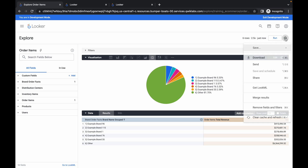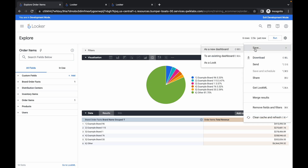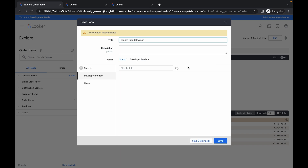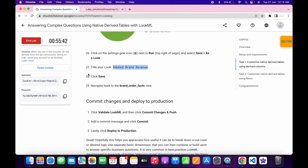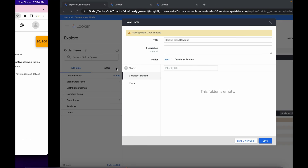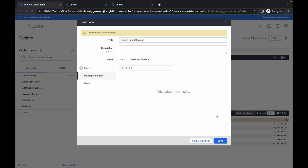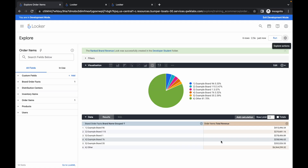Now click the gear icon, then click save and save as a look. Paste the name you copied from point number 27 and then click save. It's done.